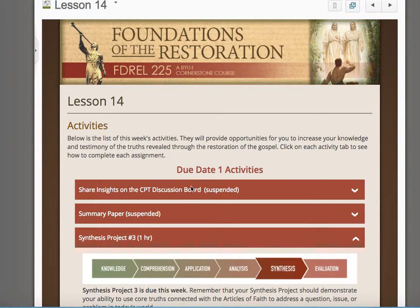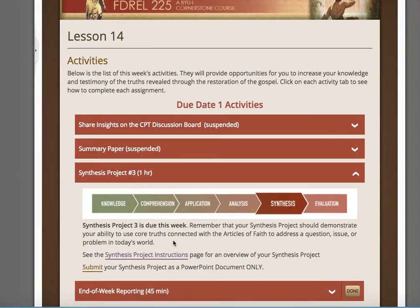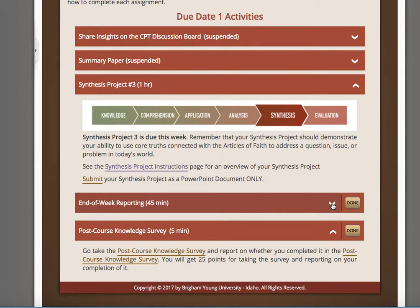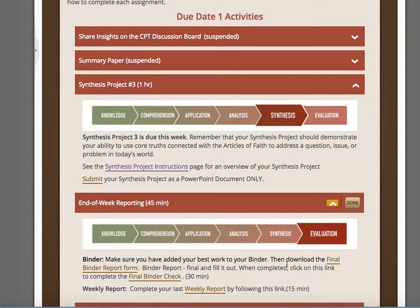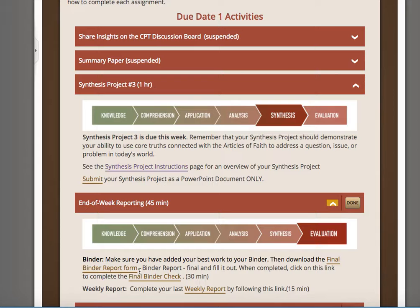You'll notice that the discussion boards are done — you don't have to worry about discussion boards this week. There is no summary paper this week. The synthesis project I'm going to come right back to in a second. You have end-of-week reporting and your binder check. Remember to get the form, fill out the form, and turn the form in. Some people got a little confused about that last time, so I don't need an access link or a reminder of where you've shared it in Google Drive — I just need this form so you can get your credit.